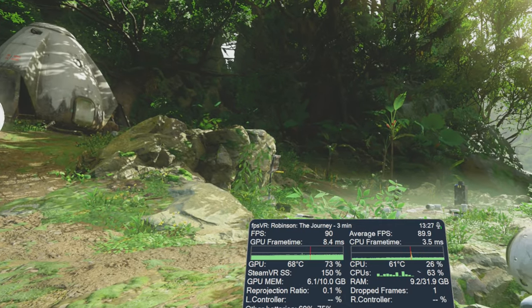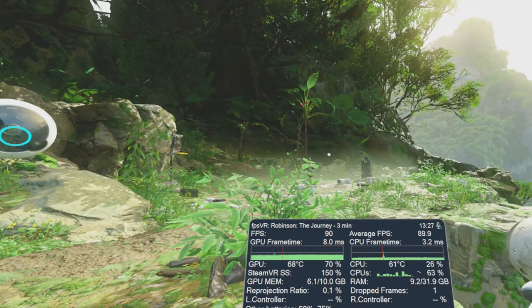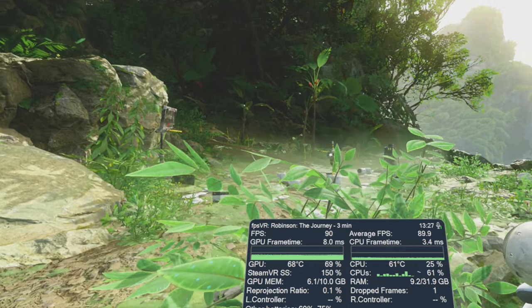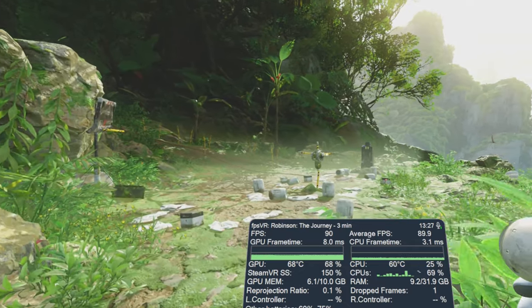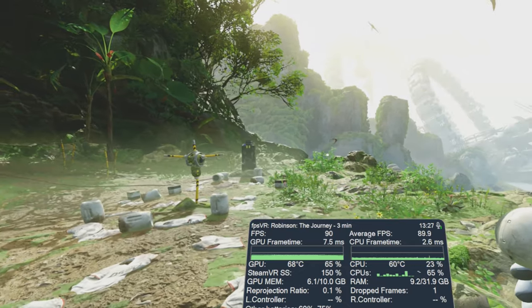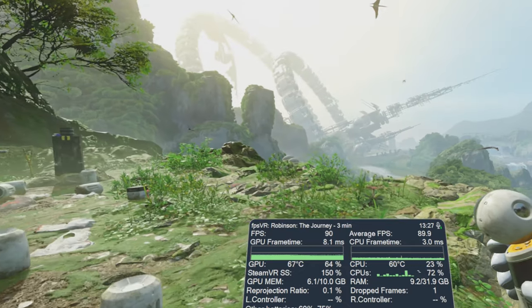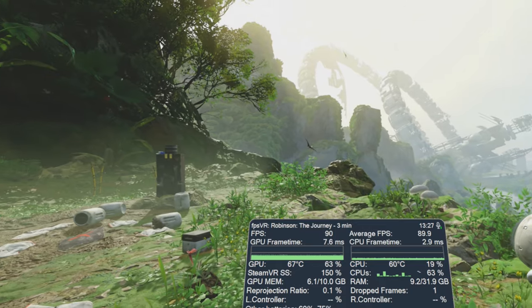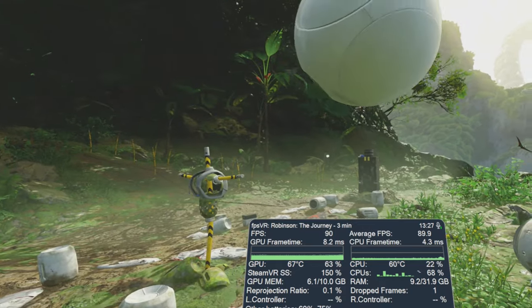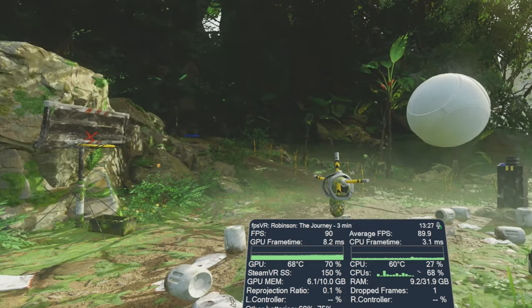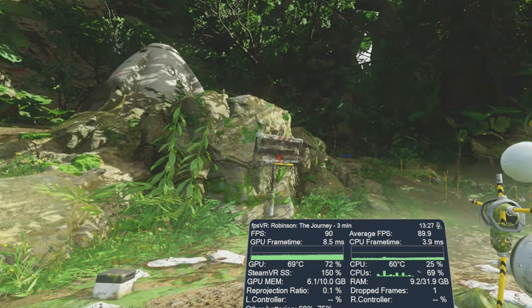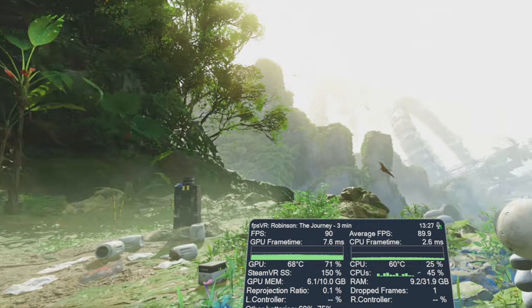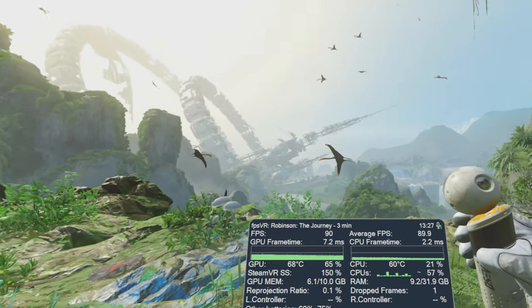There's a little bit more blur especially on distant objects. Some people might like it rather than the shimmering you get without any anti-aliasing whatsoever, but personally I prefer a slightly sharper image. But yeah, absolutely stunning game.